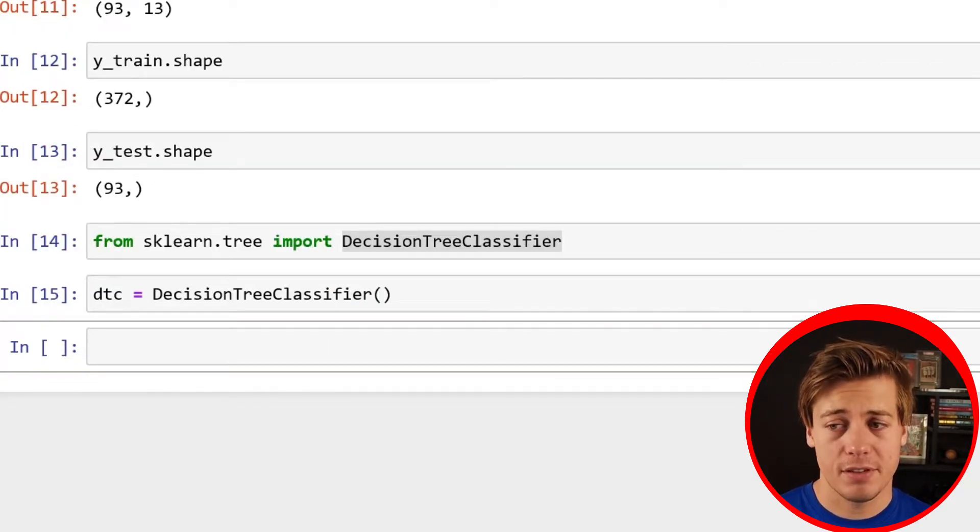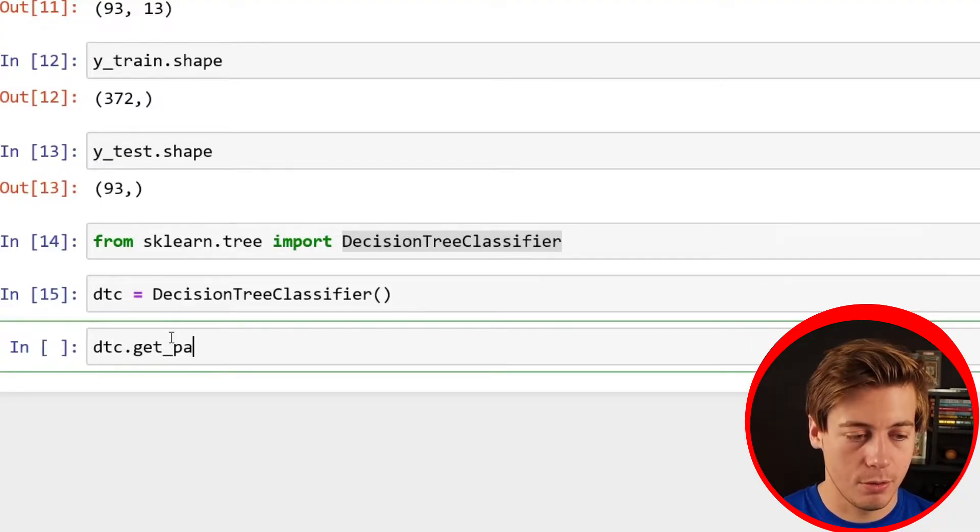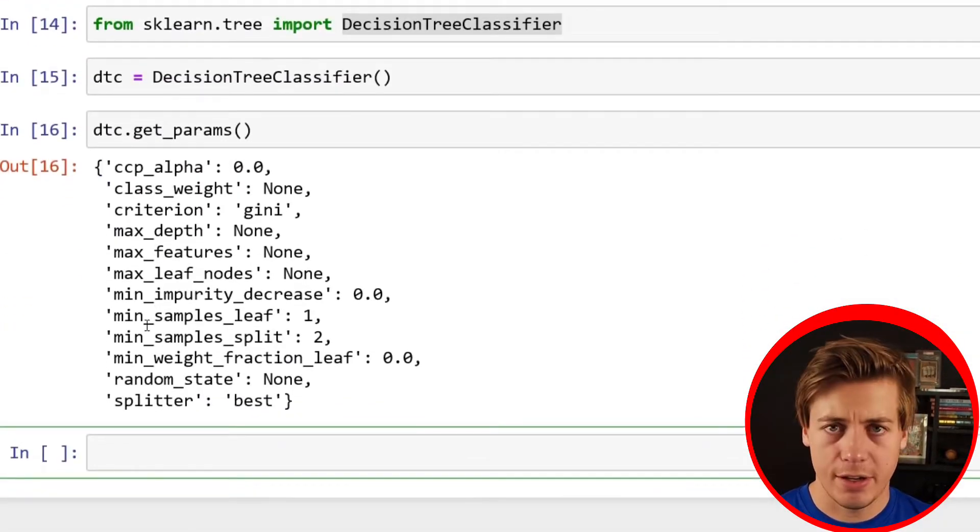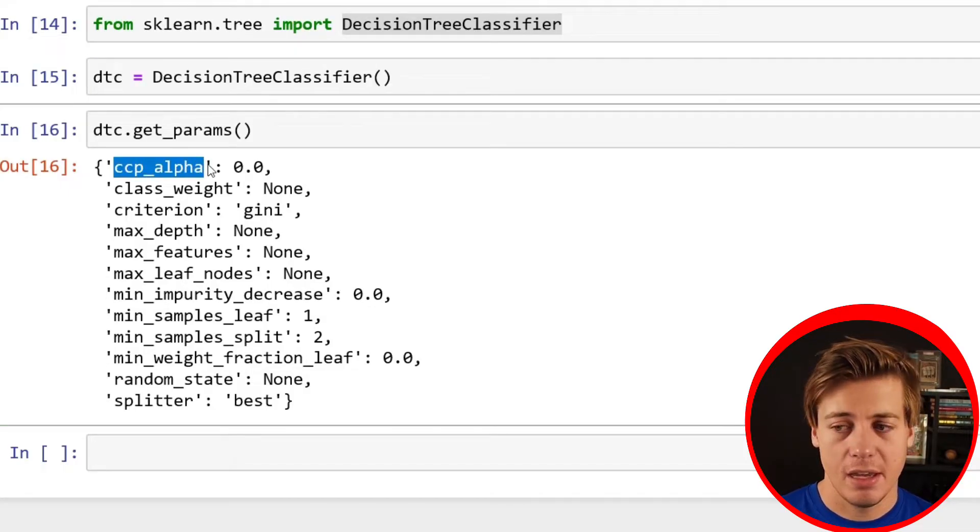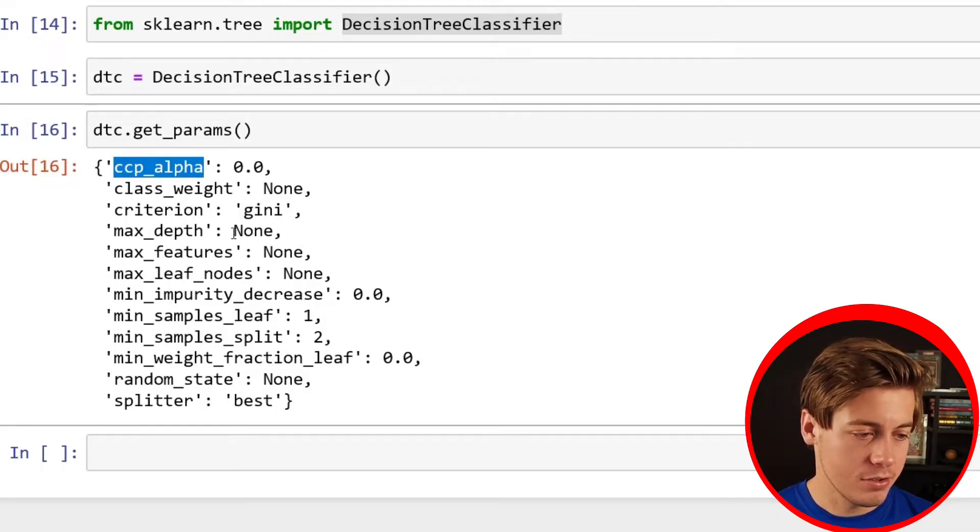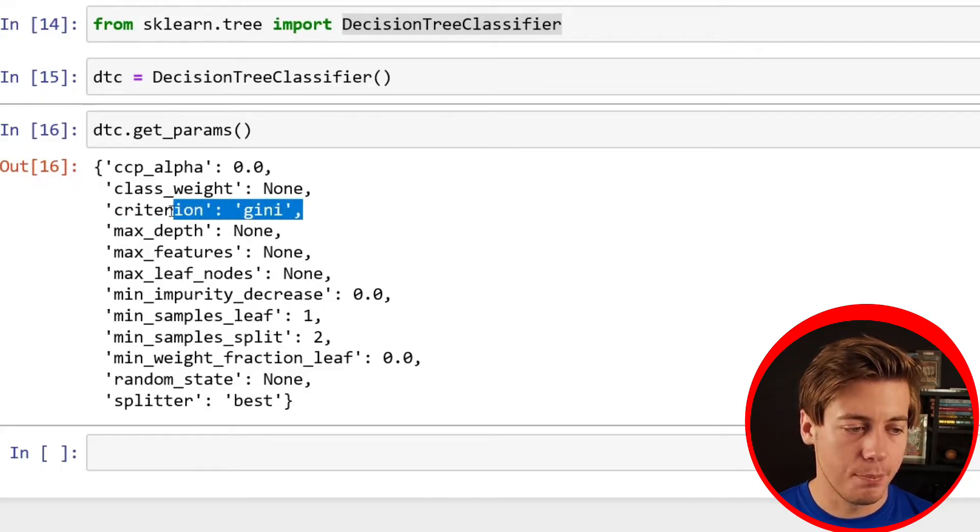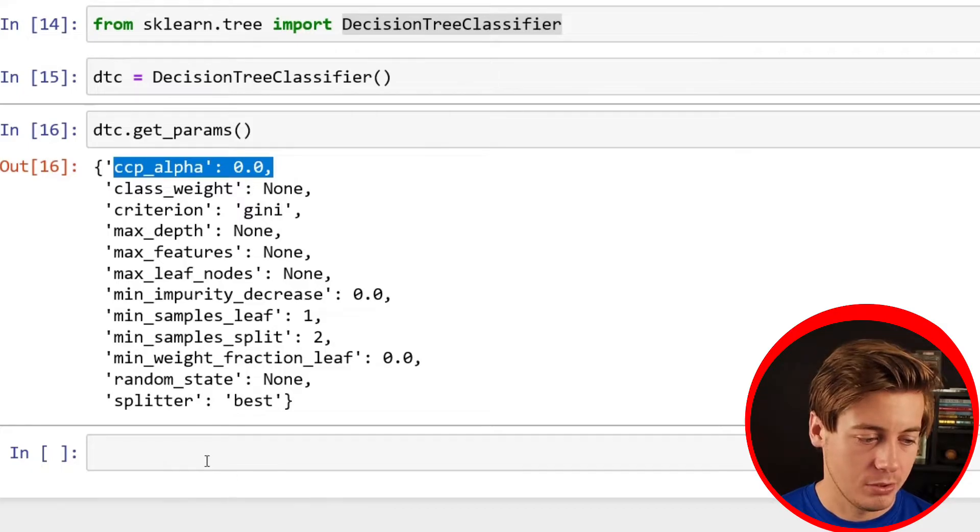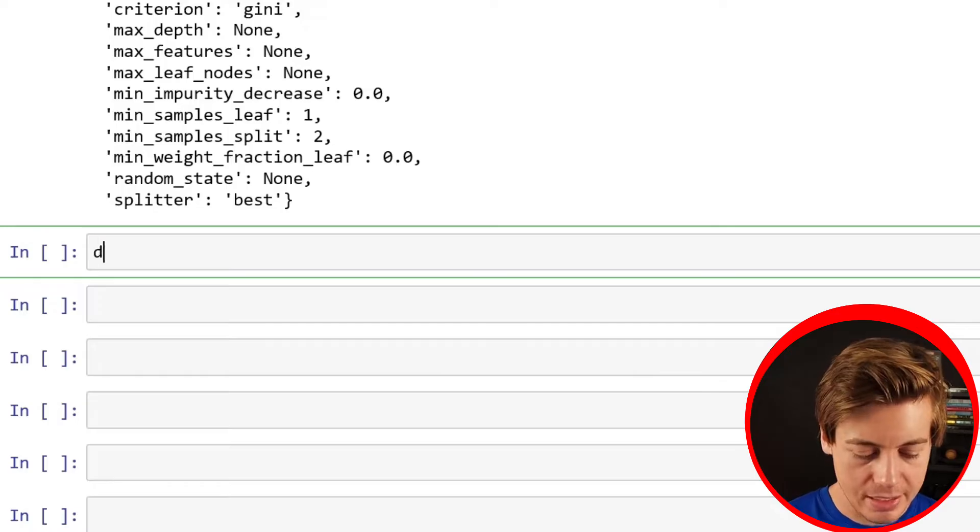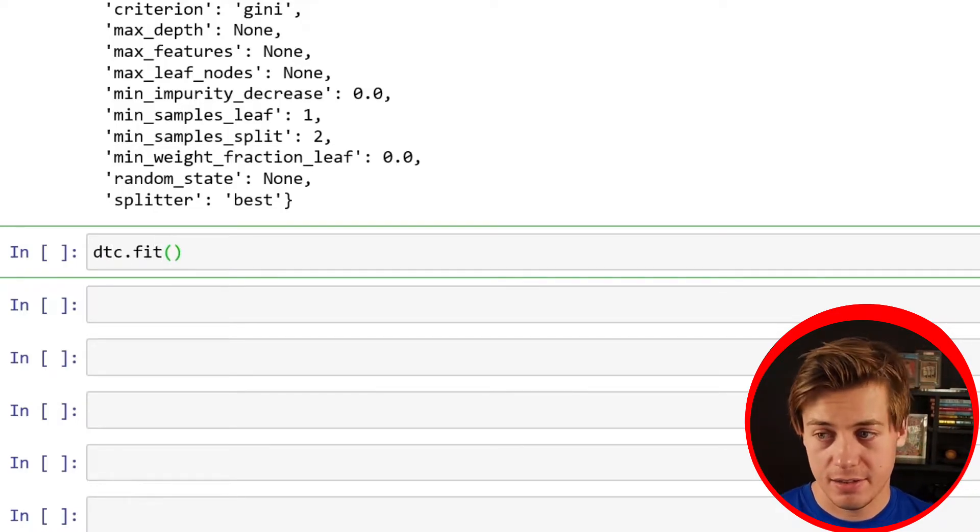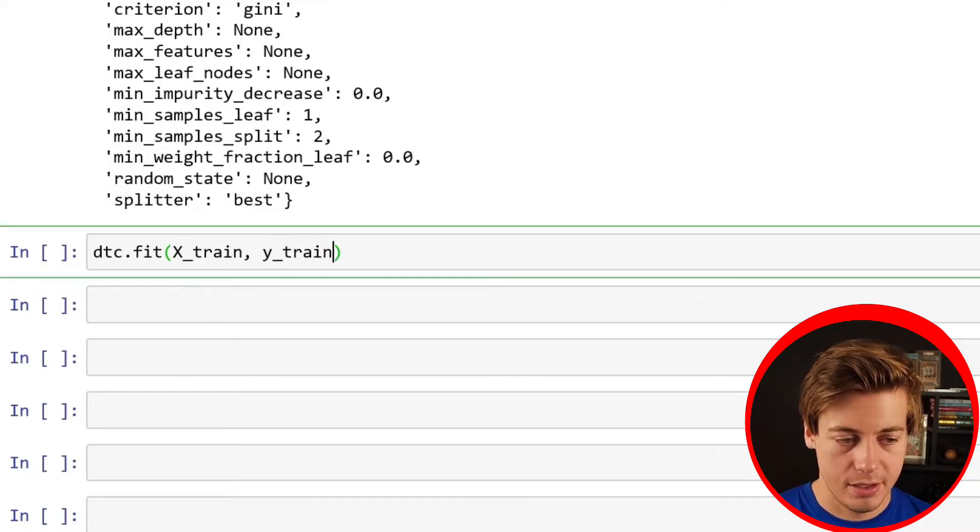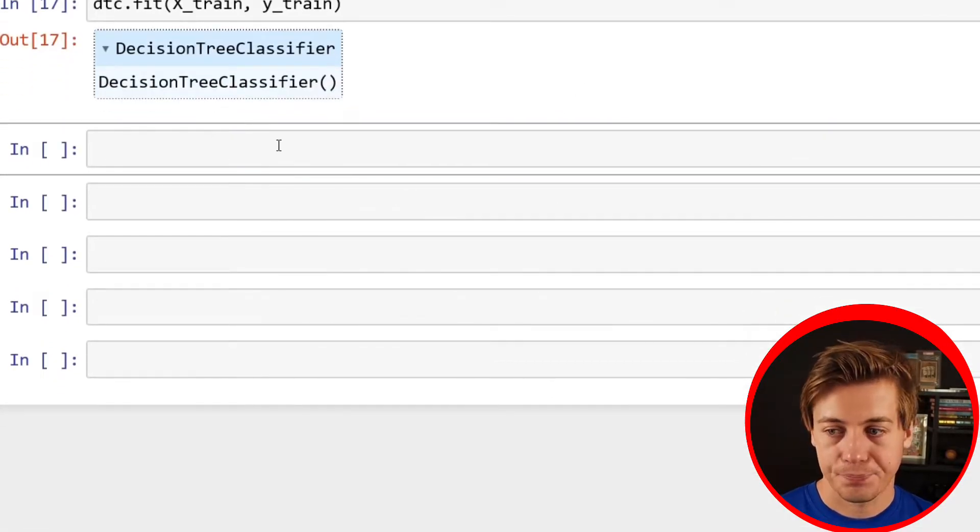Just to show you all the different stuff that you could throw in here, all you have to do is DTC.get_params like this. And you can see all the different options over here. Our second run, we're going to be using ccp_alpha and criterion. But let's run this first version of it. If you're familiar with other machine learning models, you're going to have to fit your data. DTC.fit, and let's just throw in our training set: X_train and then also our Y_train. And boom, we know that it is working.